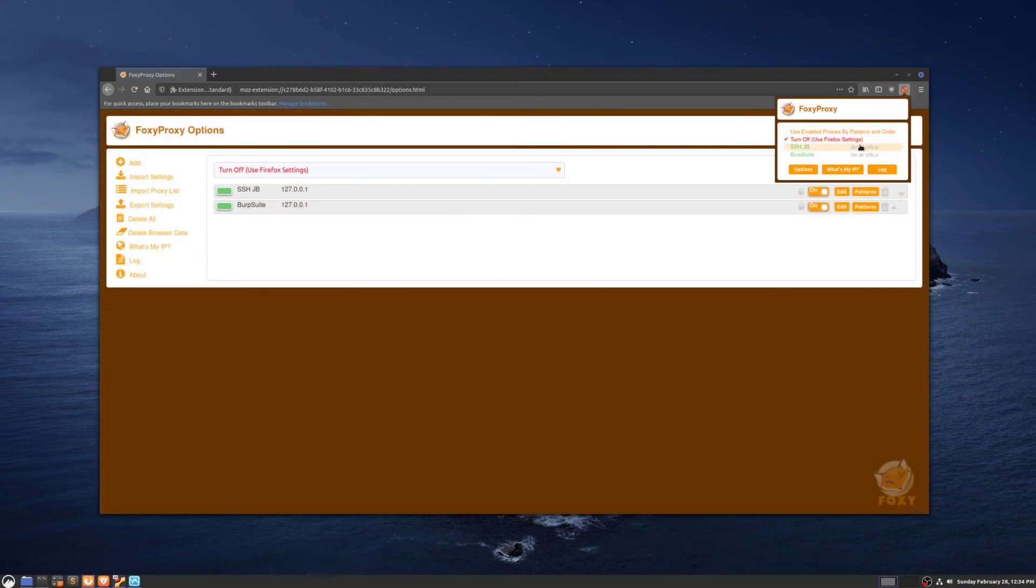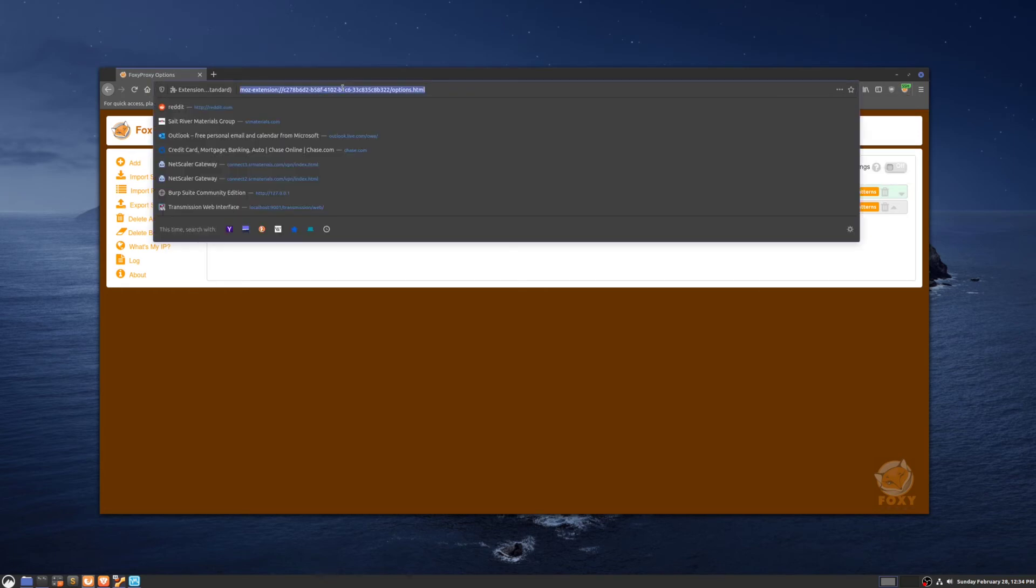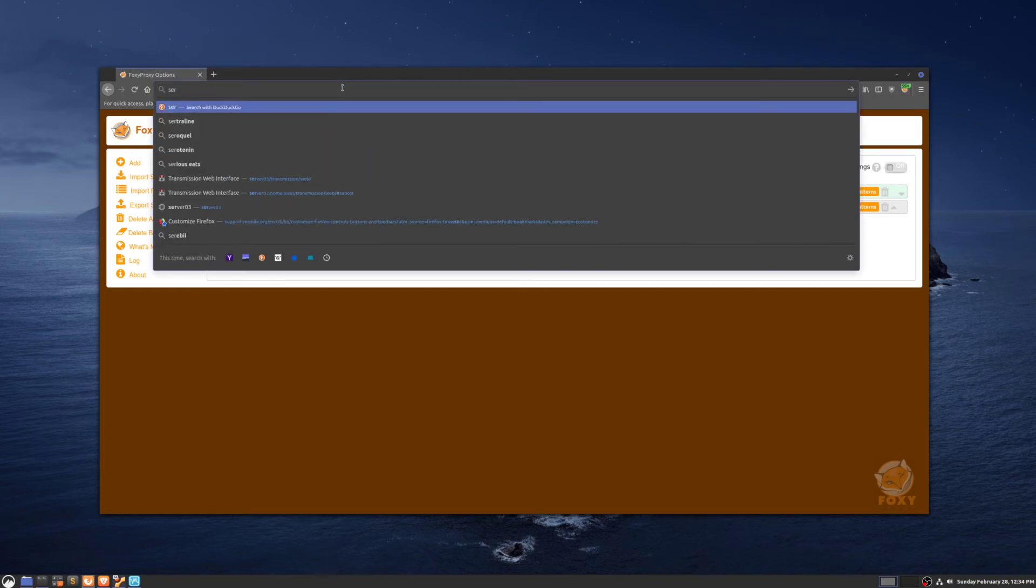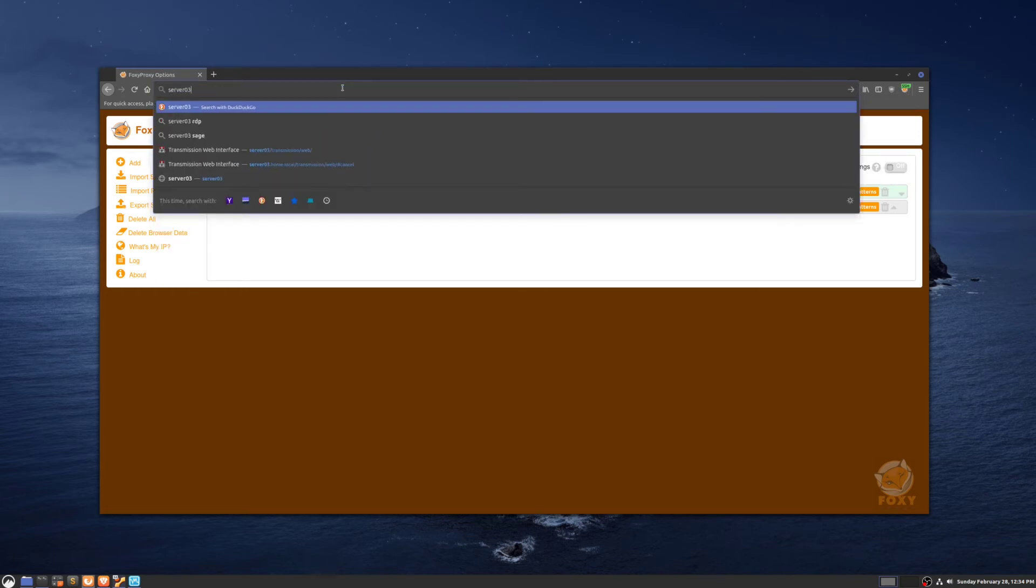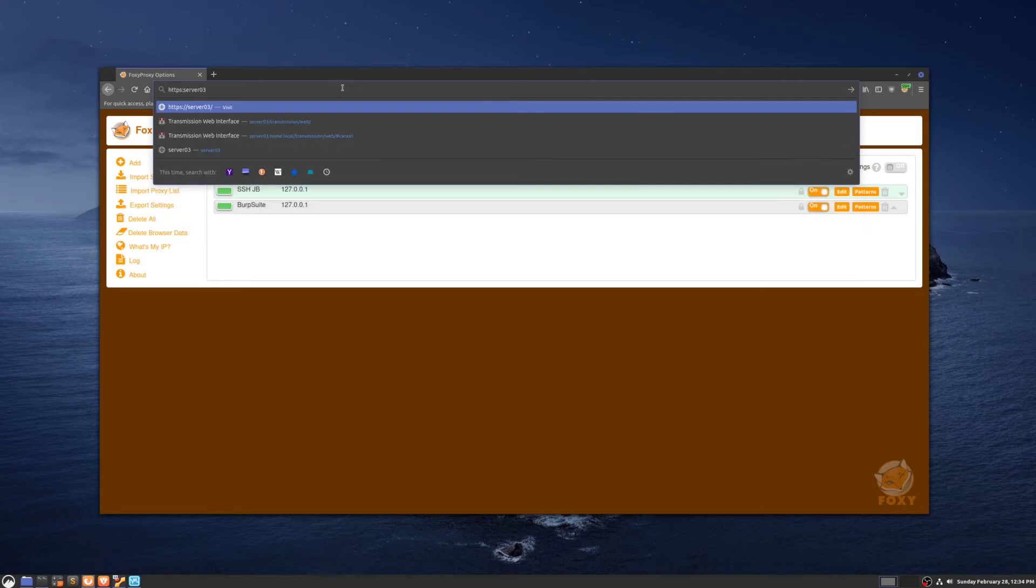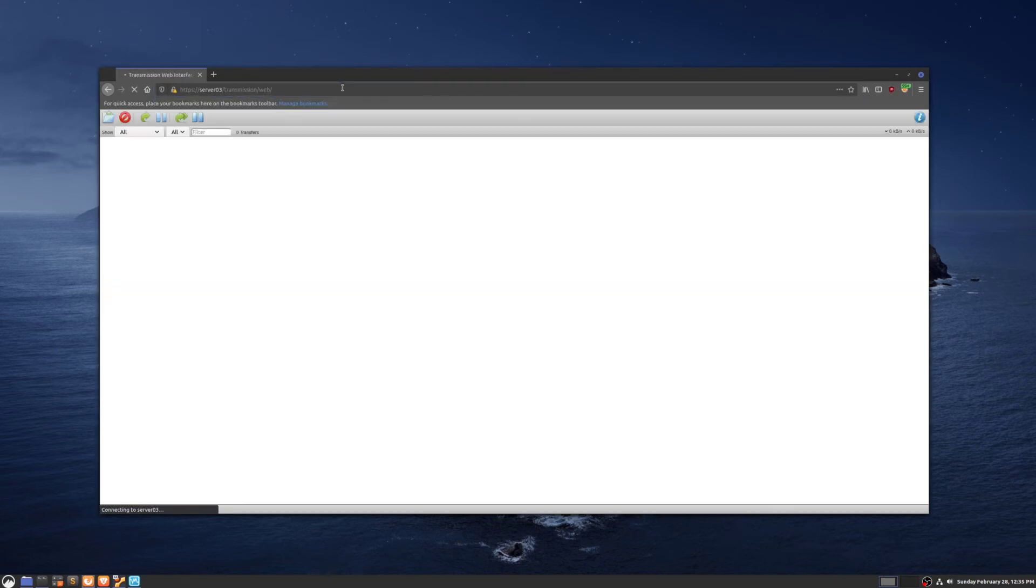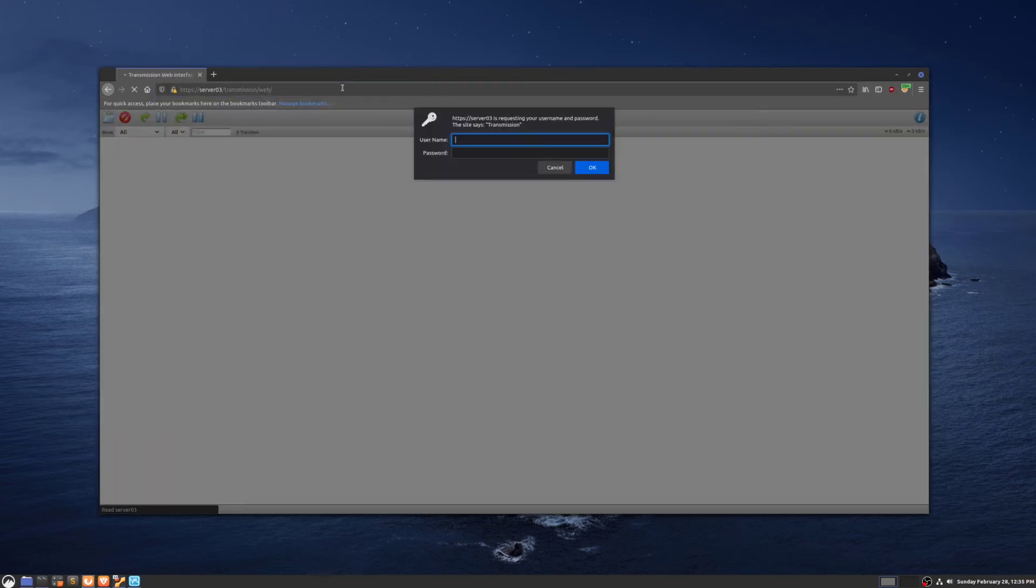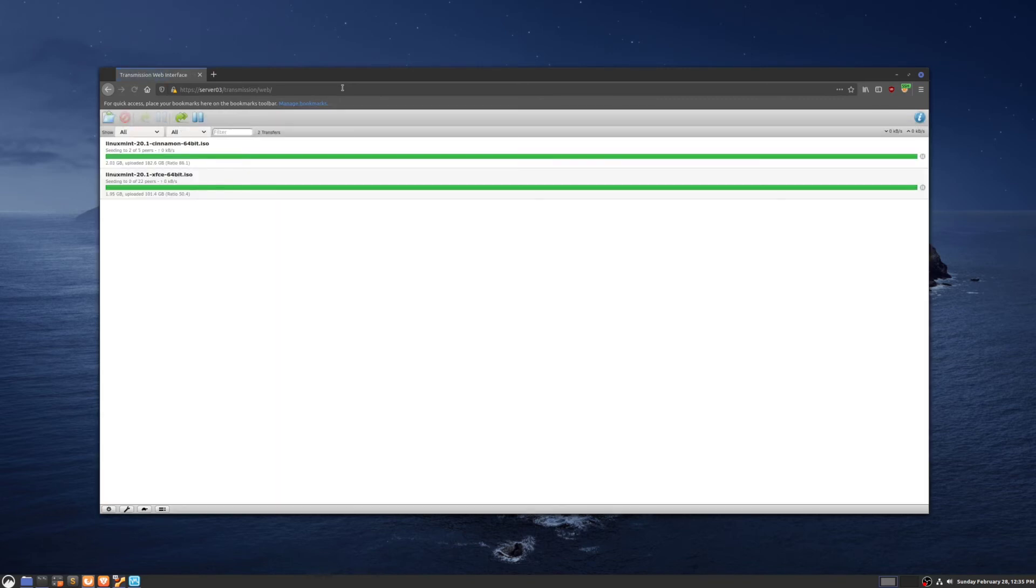We're going to change this to SSH jump box. And then if we type in server 03, it'll bring us here. We'll authenticate again, and we have access to the web interface.